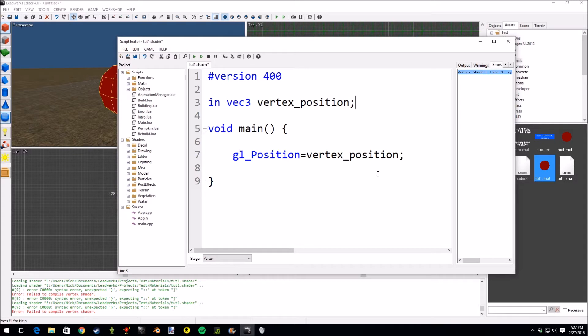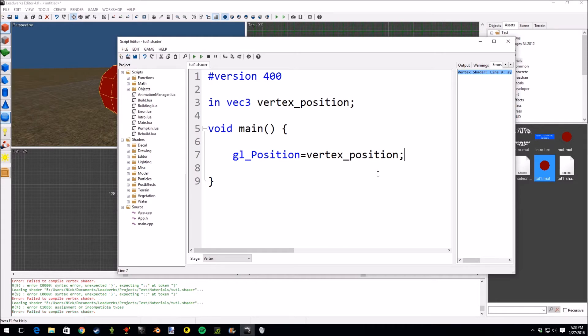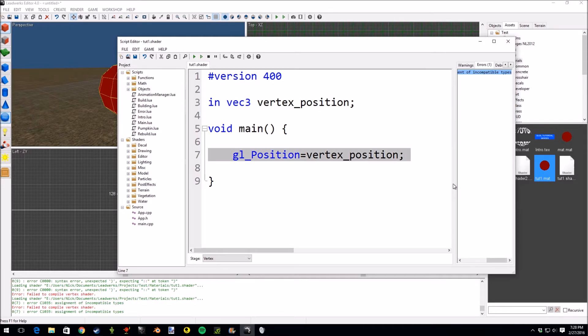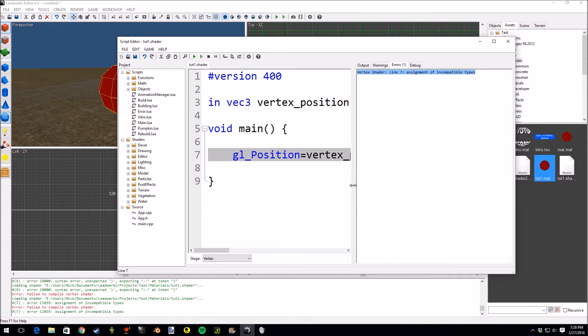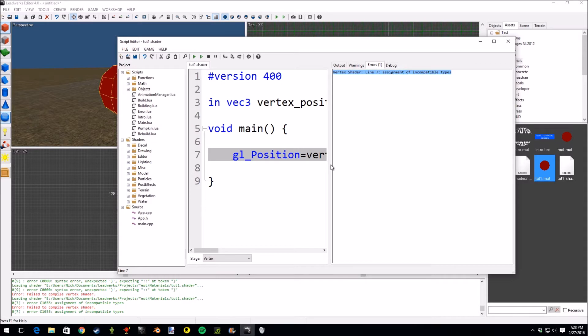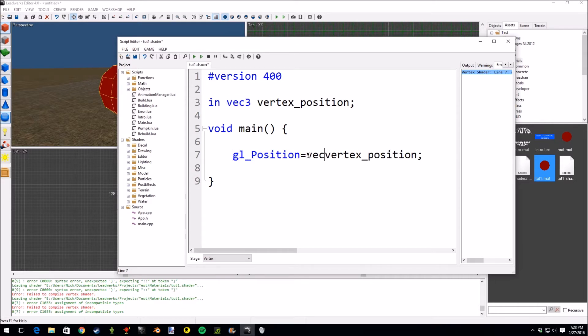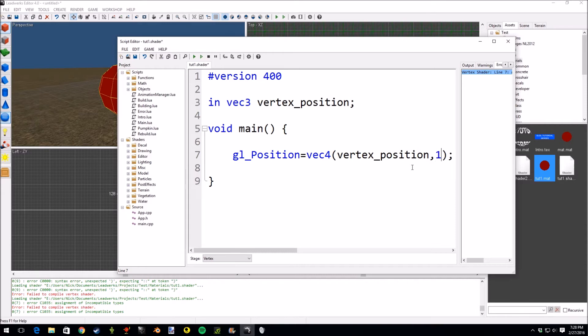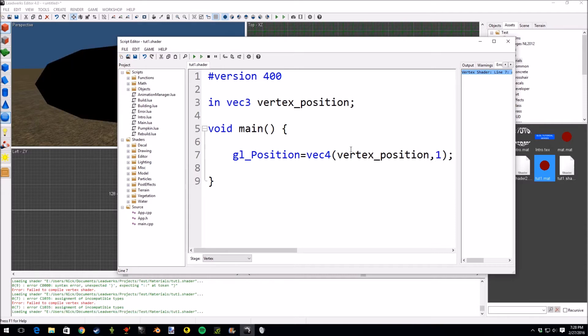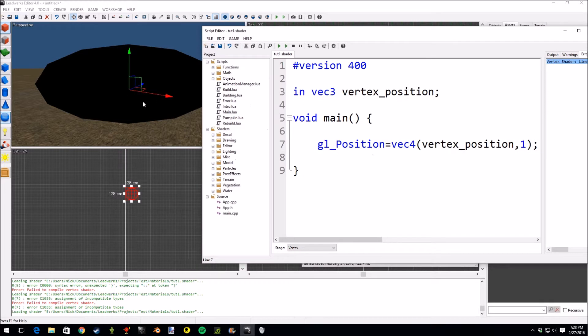We're going to set the actual gl_Position to vertex_position. A semicolon. You have to have a semicolon on every line. It's very similar to C language. And then we're going to save. We get an error that says in line 7 incompatible types. So why is this an error? Because gl_Position is a vector of four elements. We only provided three. So this is an easy fix. All we have to do is vector four. But we have to provide one more value because this is only three. And that's the last value. And we get this. This is kind of odd.